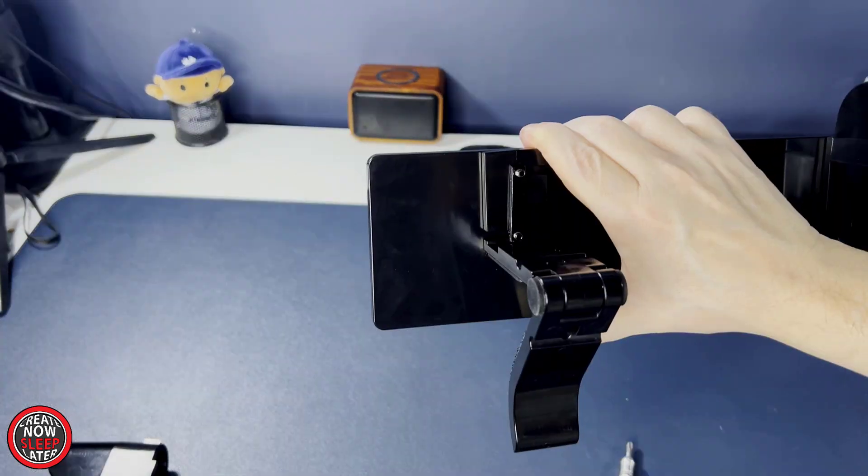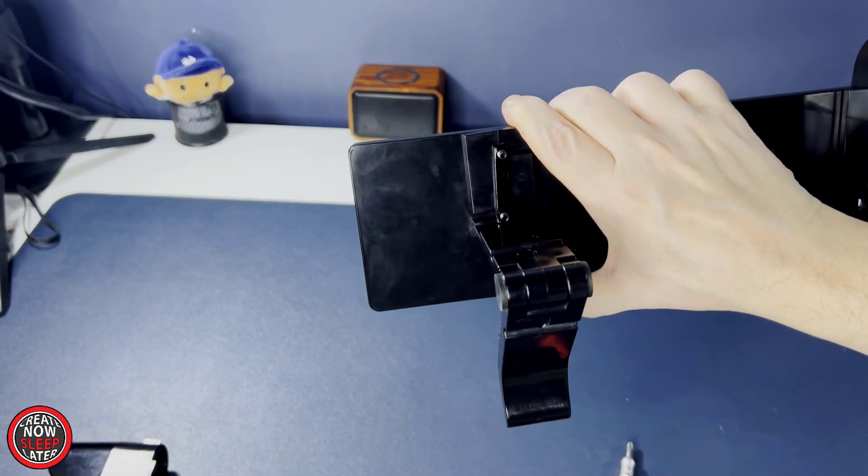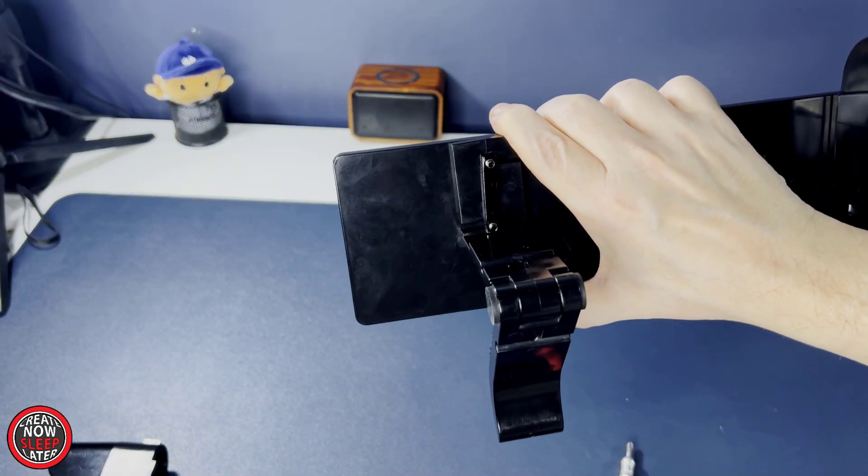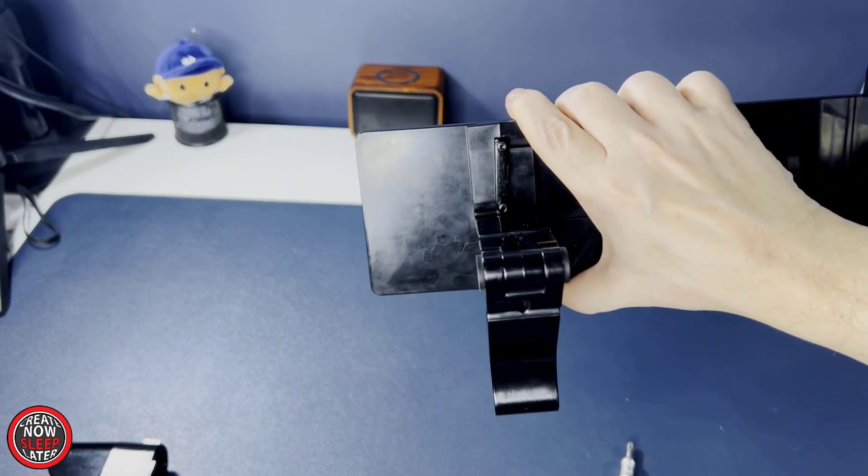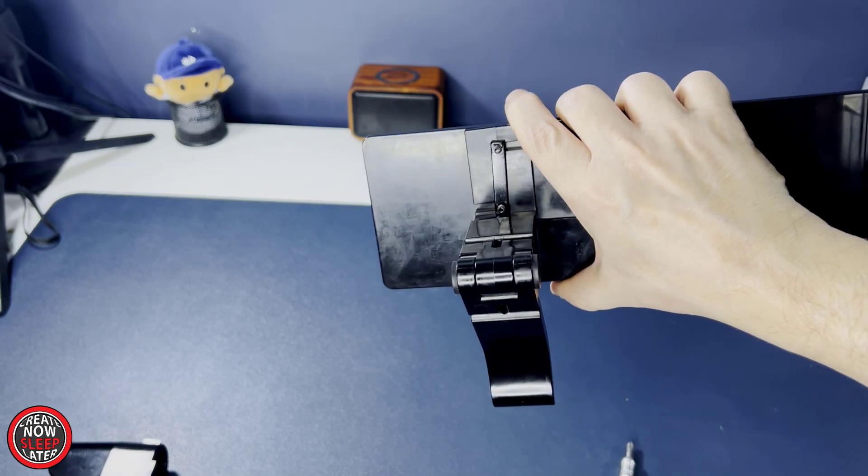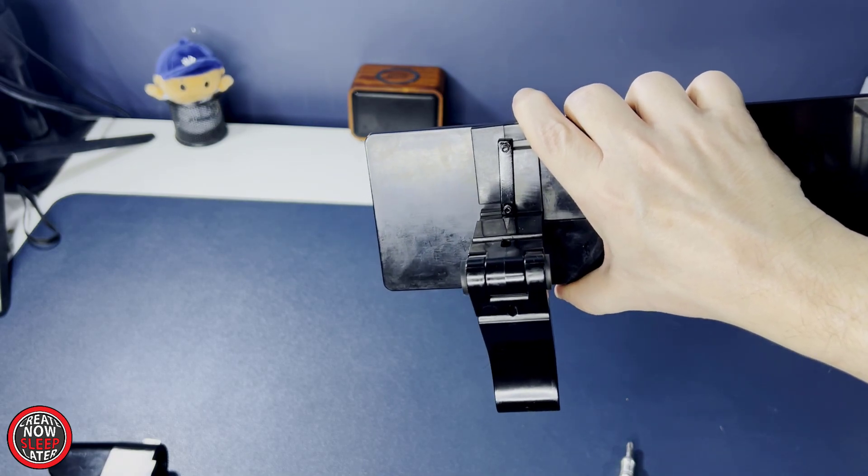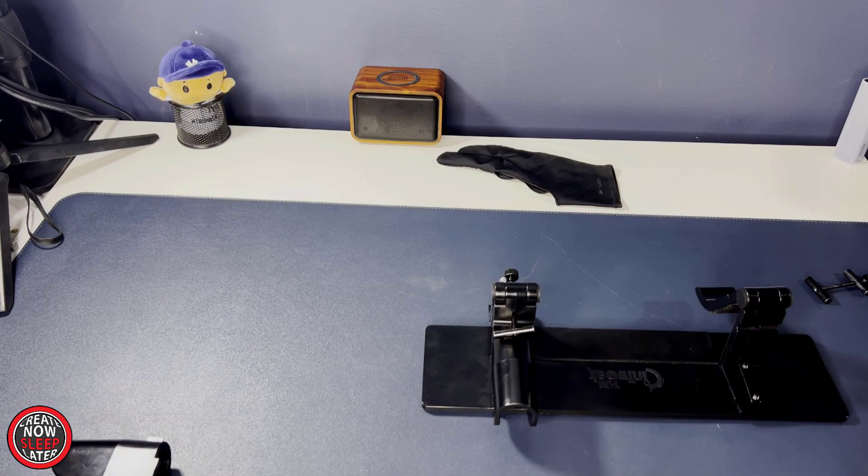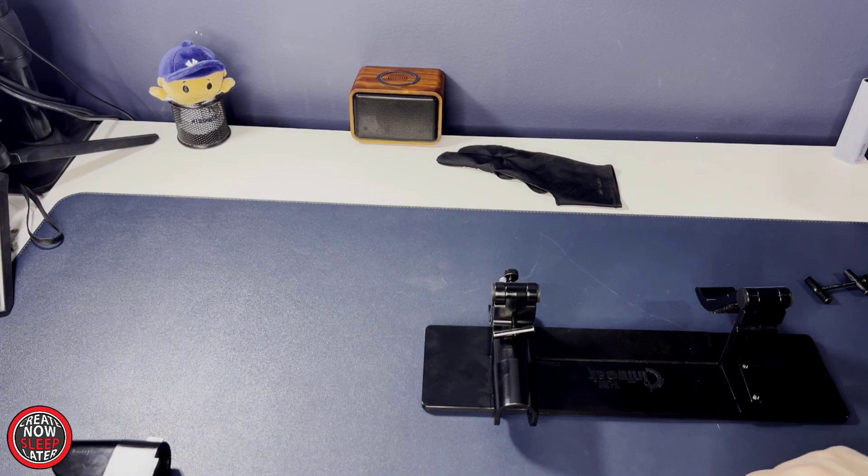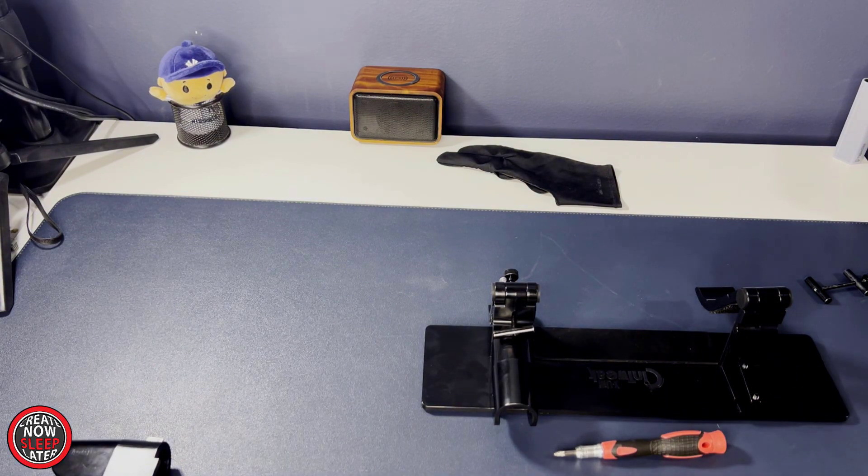When complete, it should look something like this. The most important thing is that the top of the arm is flush with the top of the Cintiq. It may take a little adjusting to get it just right.